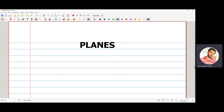In this video we are going to discuss the definition of a plane and derive the general equation of a plane.